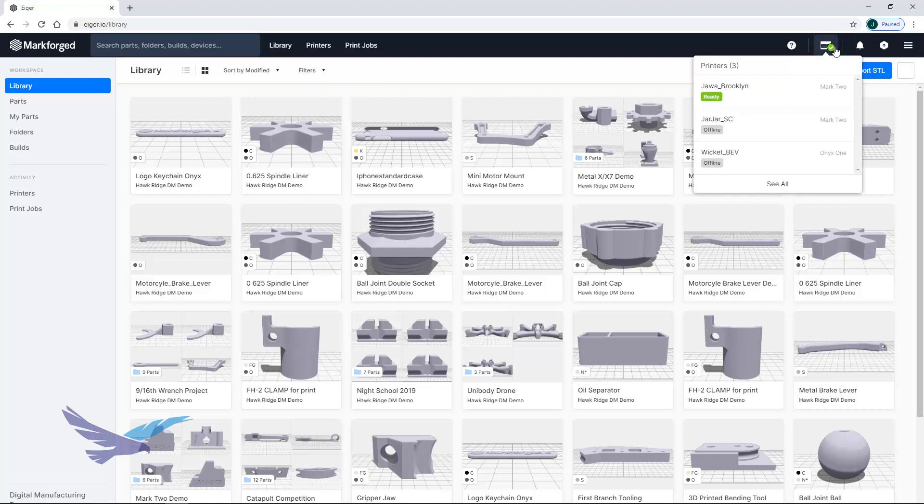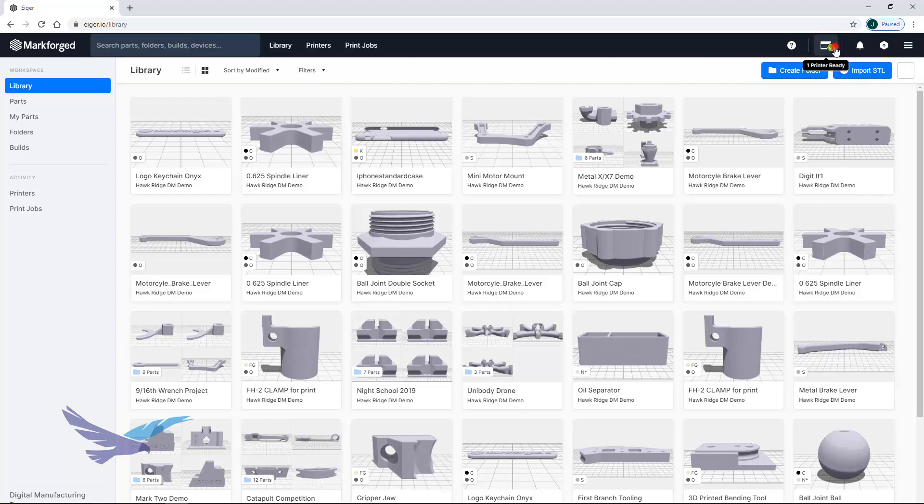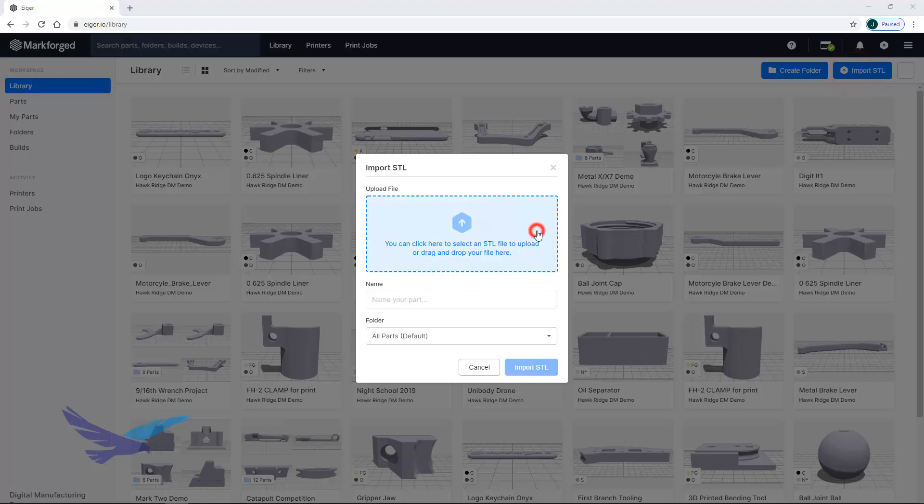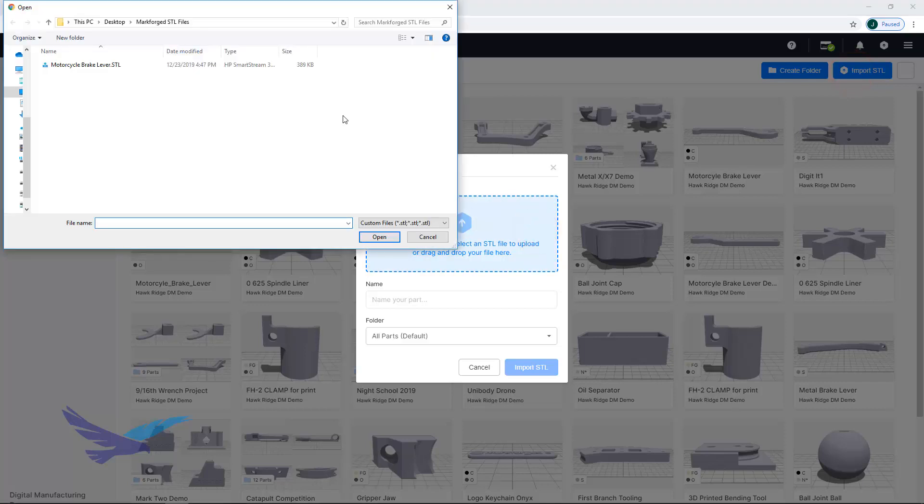Now Iger is able to accept STL files, meaning that you will not be limited to any particular CAD software for printing. To upload an STL you can simply click on the import STL button and navigate to the file of your choice.